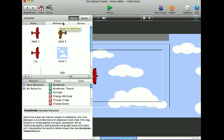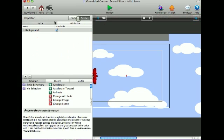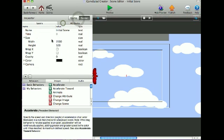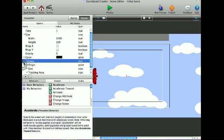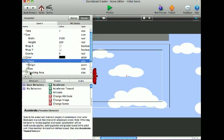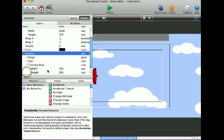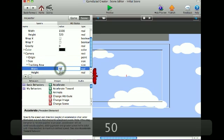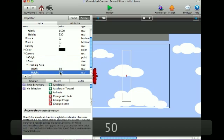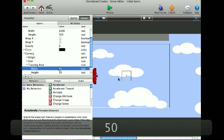I'll go into Scene, Attributes, Camera, Tracking Area, and I'll change it to 50 width, 50 height so that it's smaller.